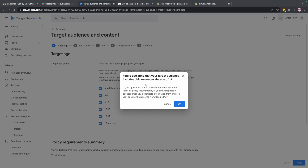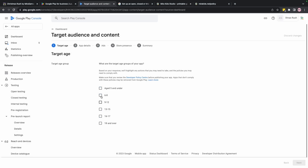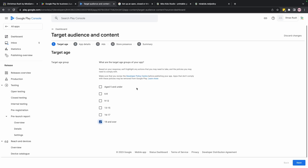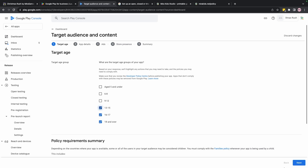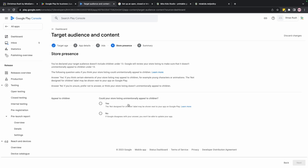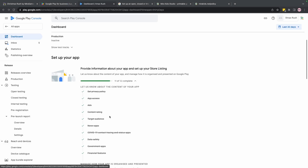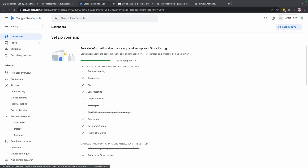If you target an audience under 13 and collect any personal information (PII) for them, you might get banned from Google Play. That's why I strongly prefer 18 and over. In this case we can also use 13 and up once you're done with your setup.